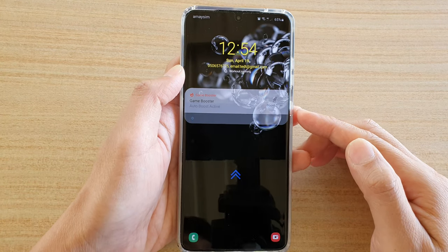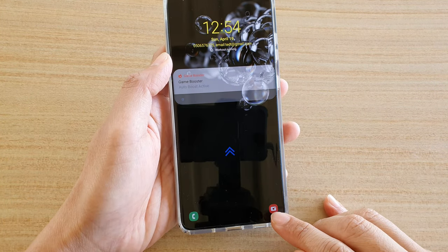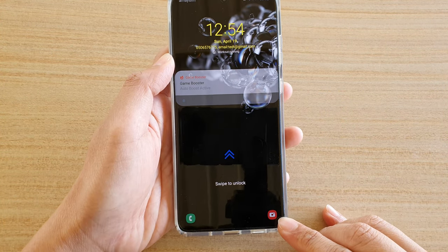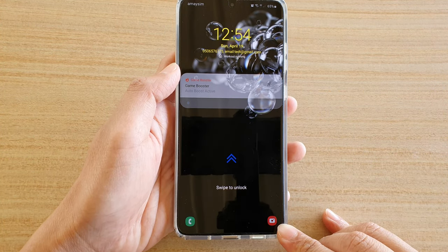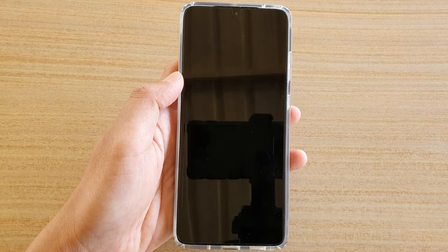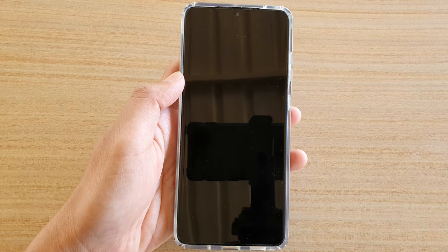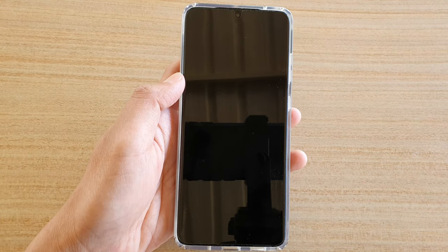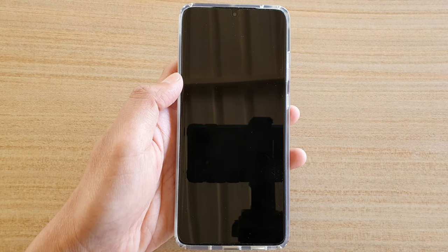Now if you go back to the lock screen, you can see the camera icon is now back on your lock screen. That's it — thank you for watching this video, please subscribe to my channel for more videos.